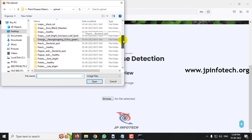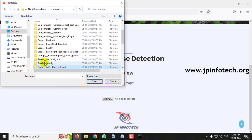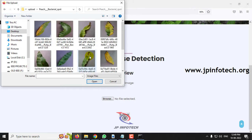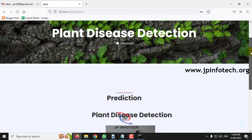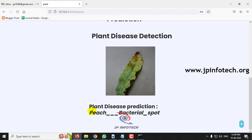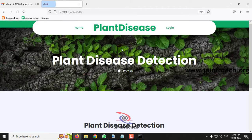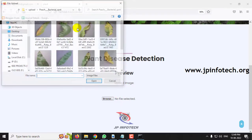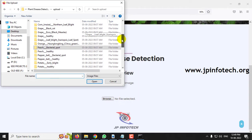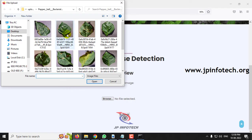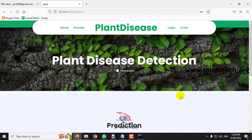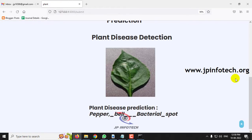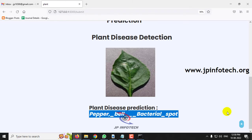Now let me go to the peach part and click submit — the predicted result is peach bacterial spot. Next, the predicted result is pepper bell bacterial spot.